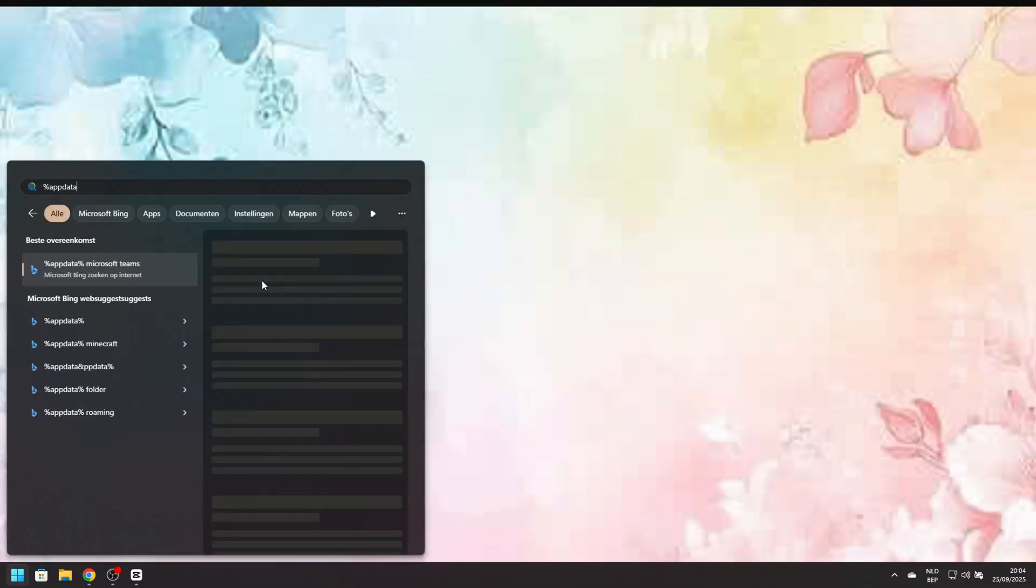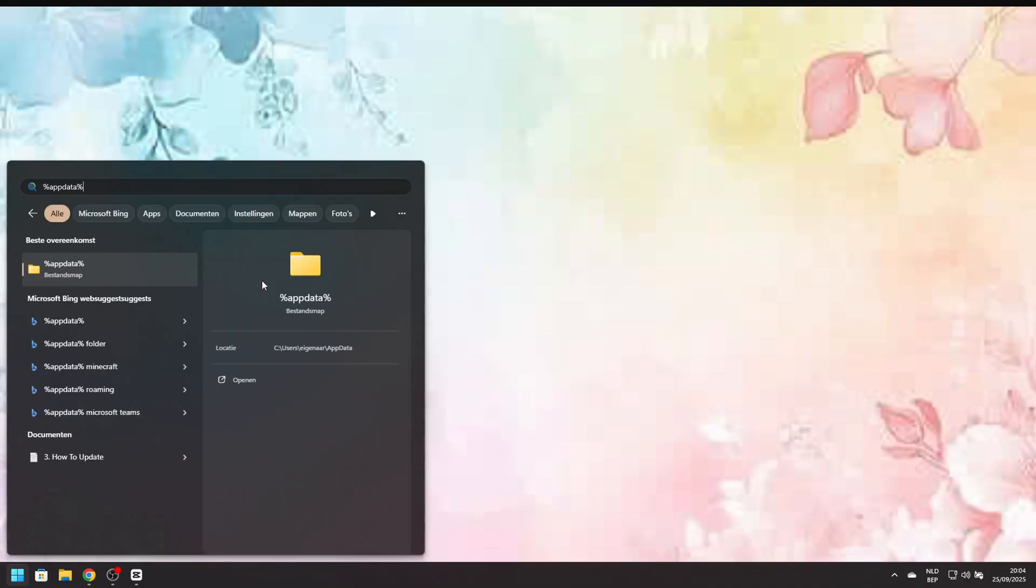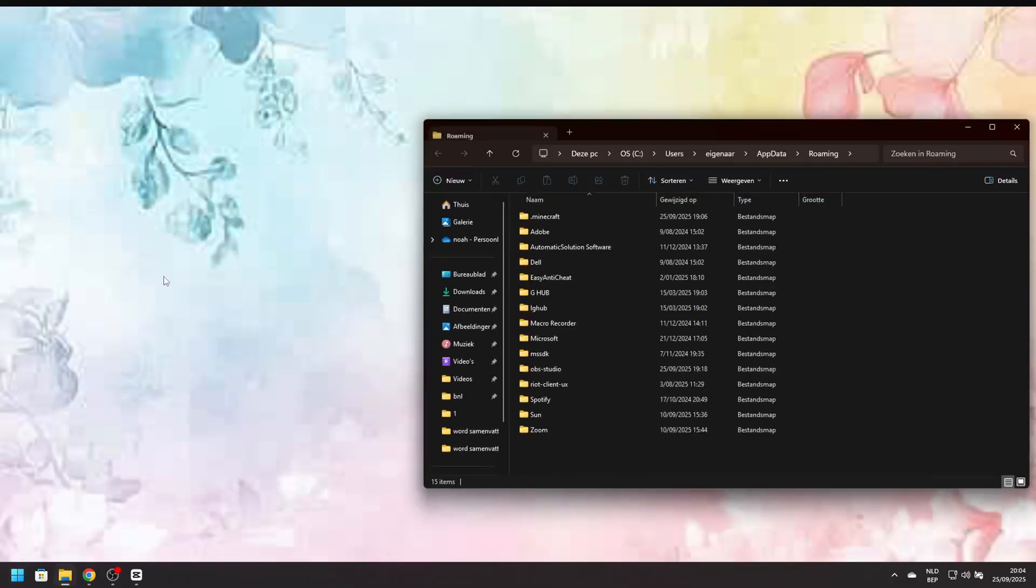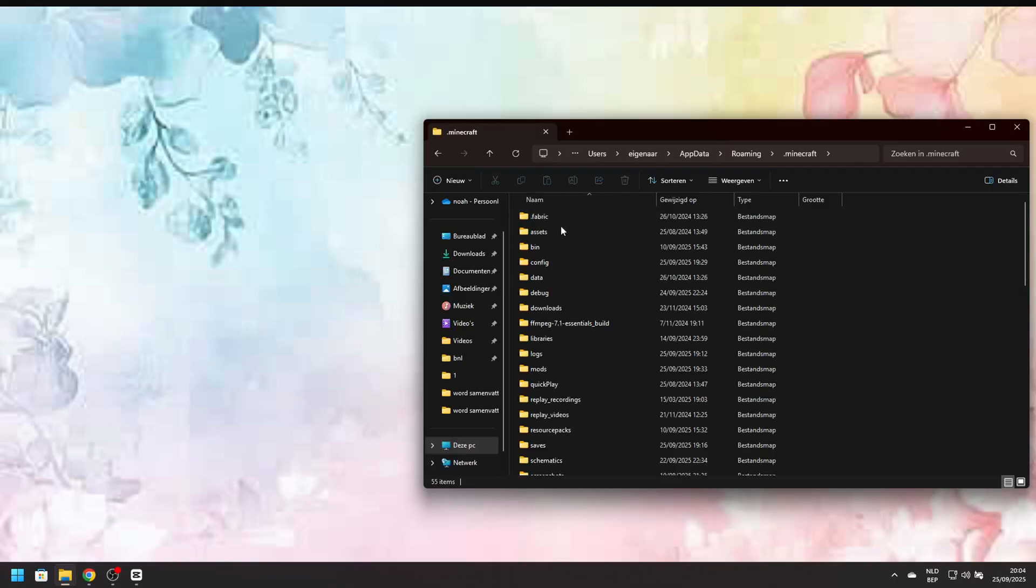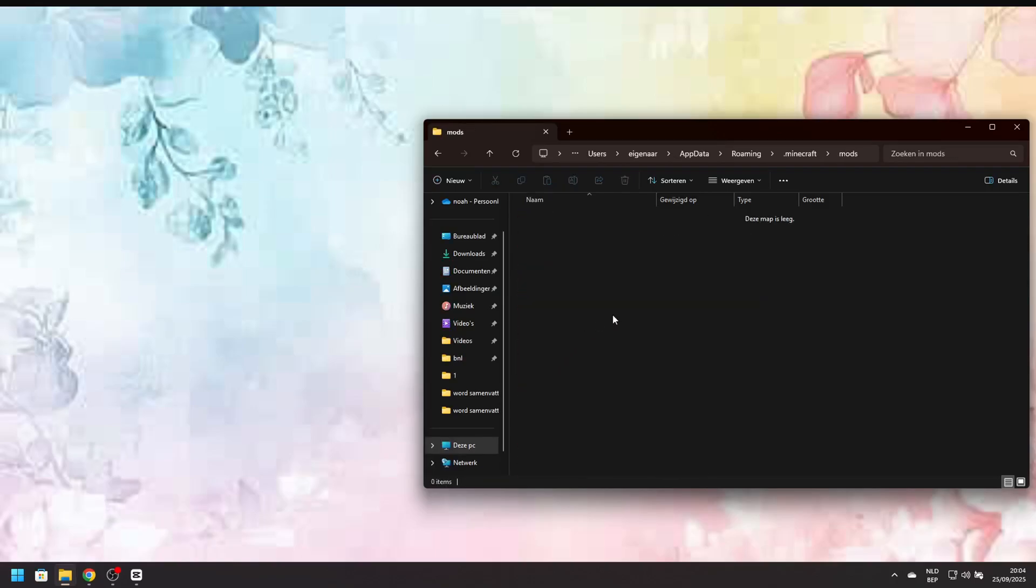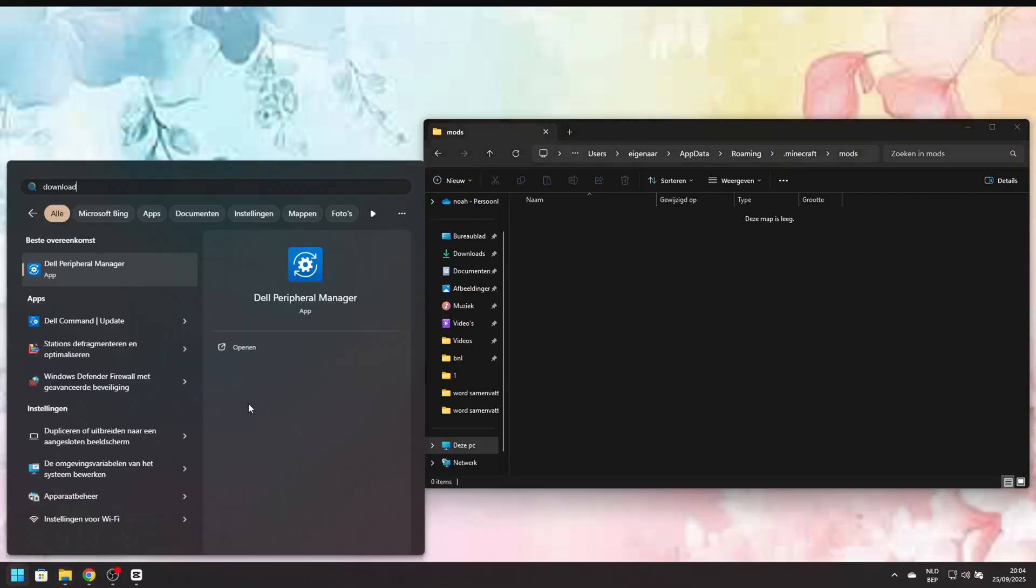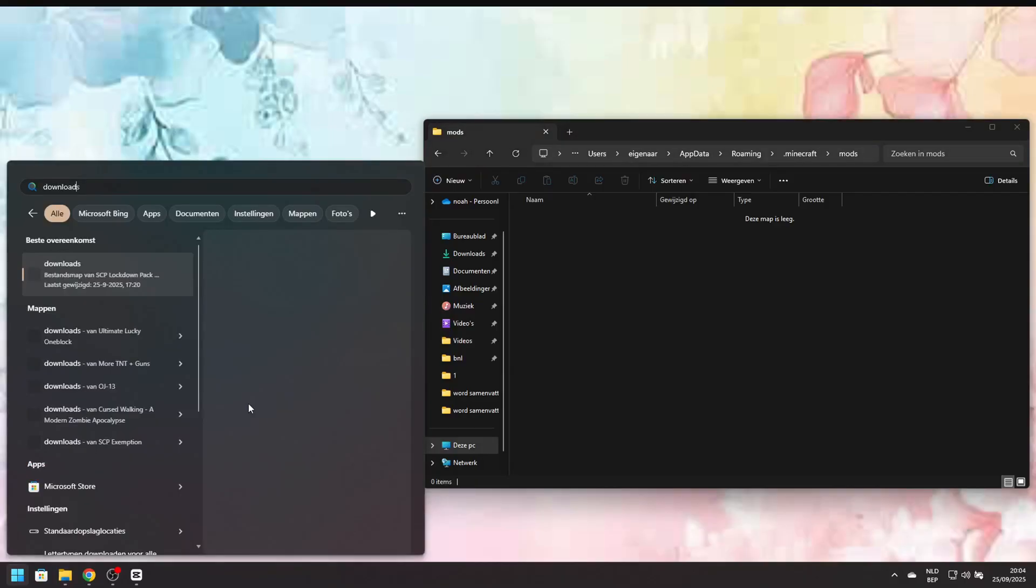I want you to open %appdata%. This will be a file on your laptop or PC. Go to .minecraft. There will be a file named mods. If there's no file named mods, you'll have to make one.